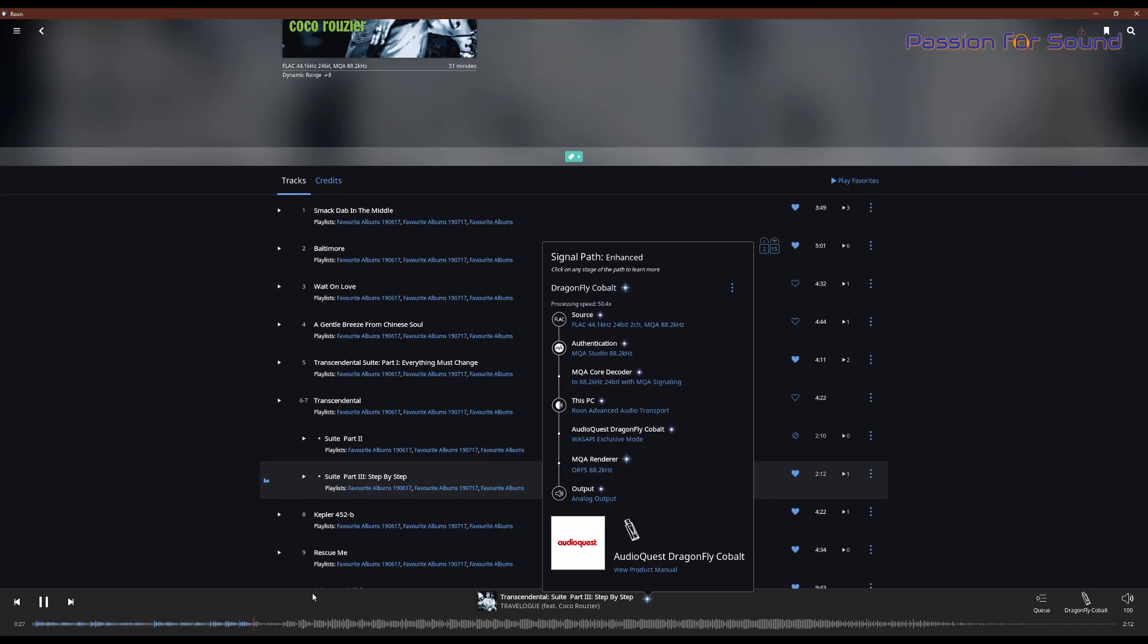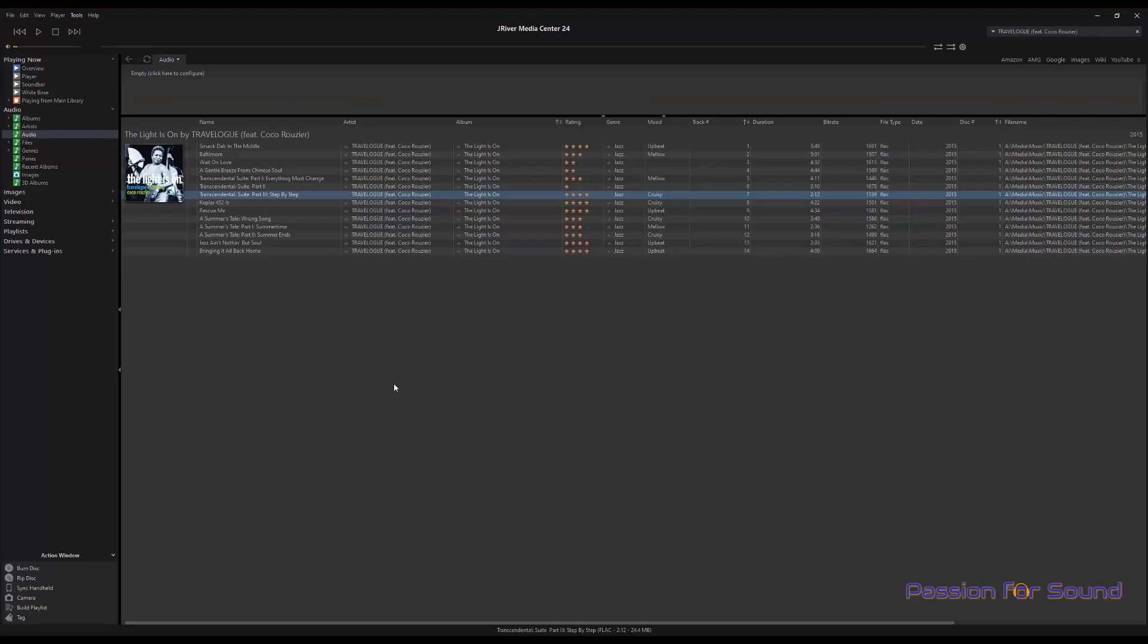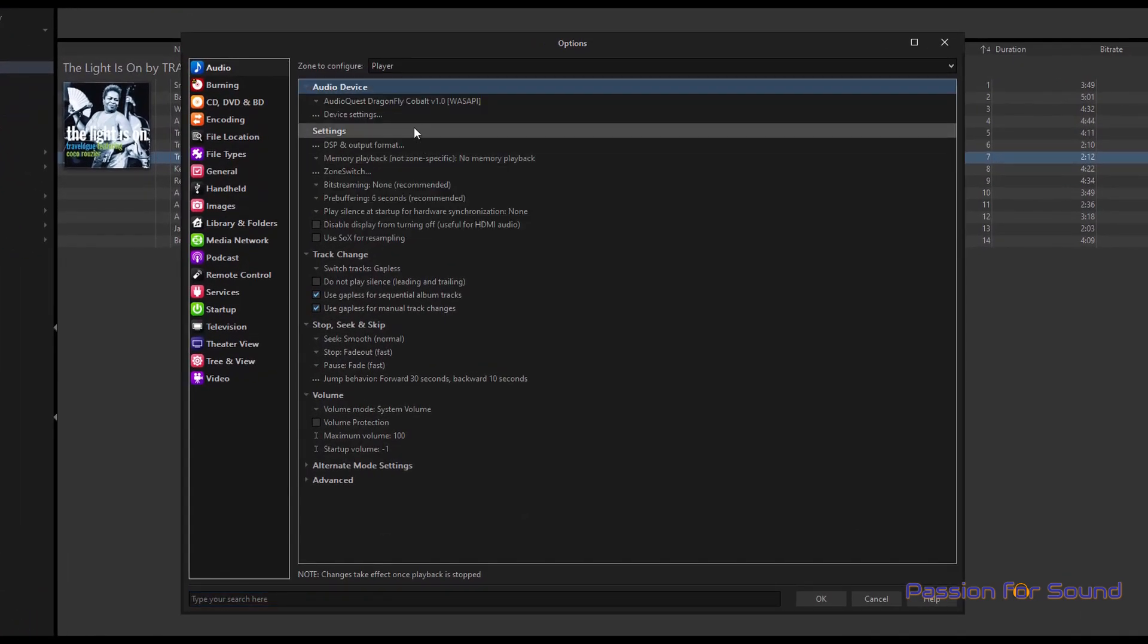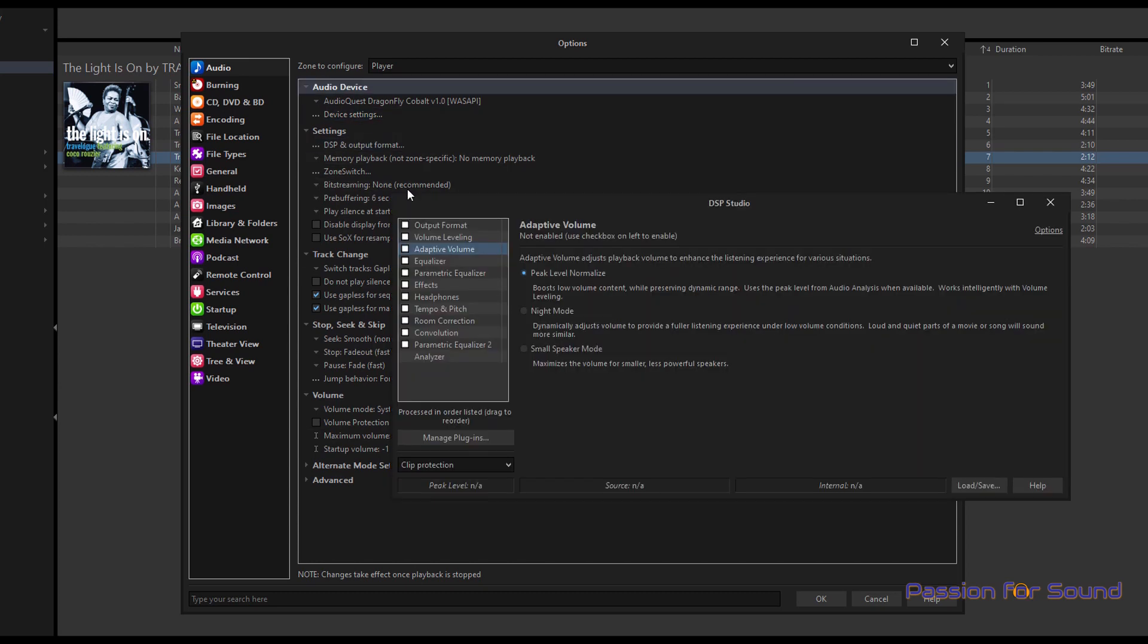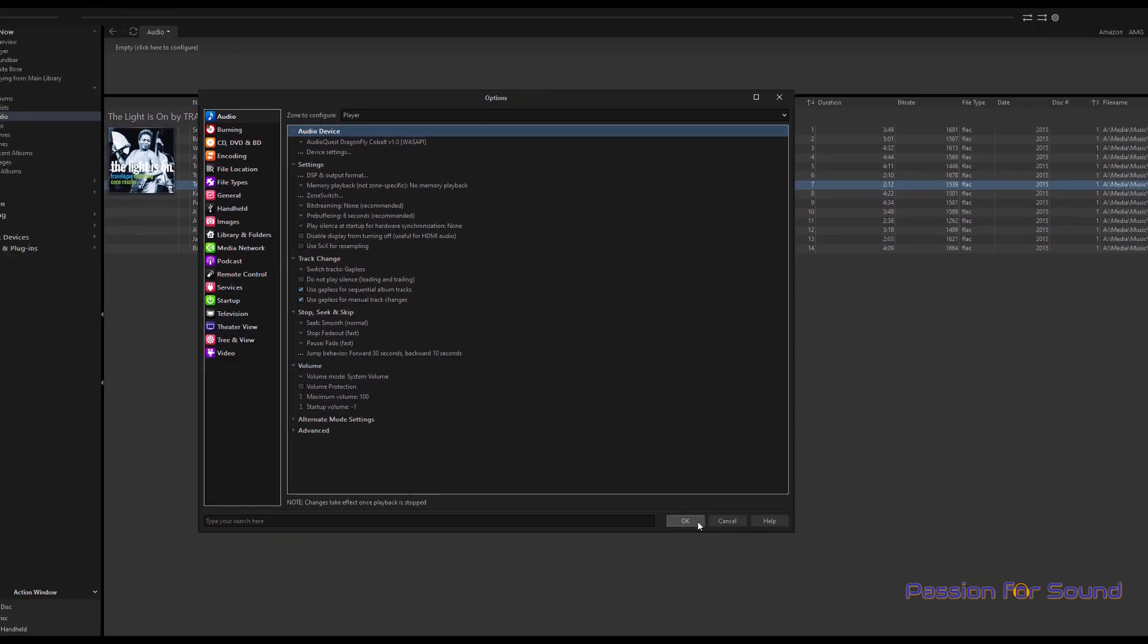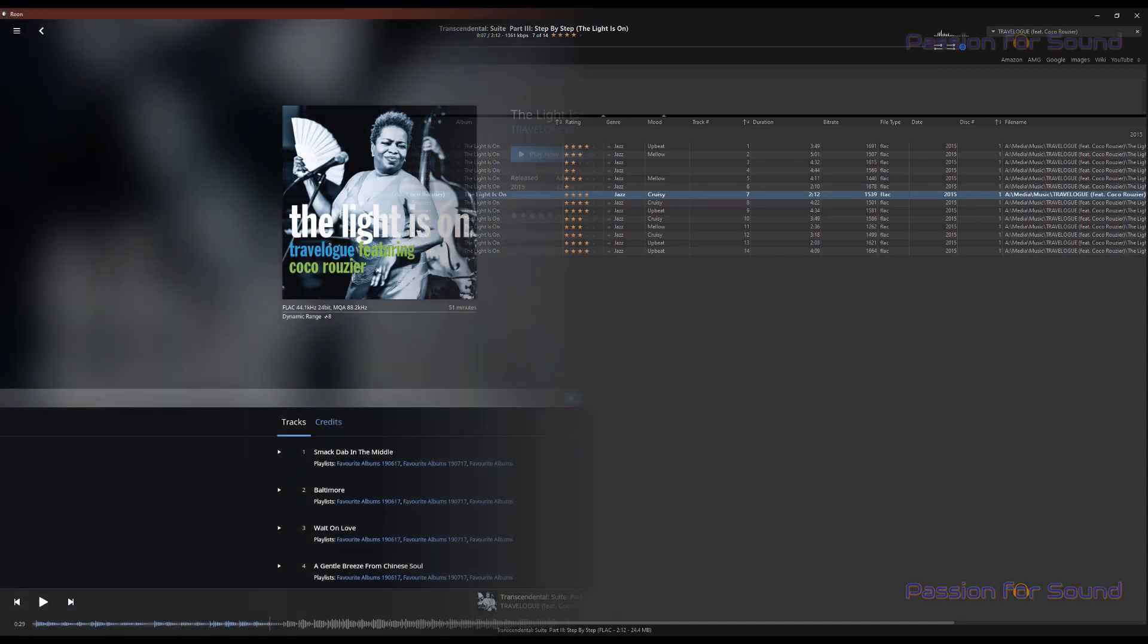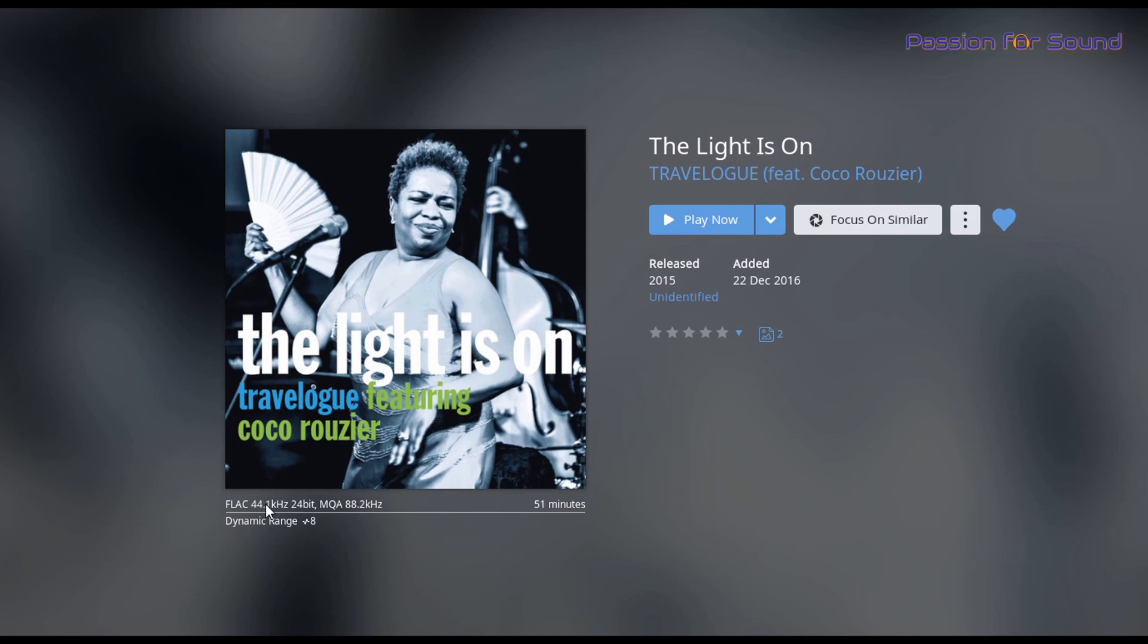However, if I play the same file, exactly the same file, within JRiver, and just confirming once again that I'm sending this through with absolutely no adjustment to the audio, so it's all bit perfect, so there's nothing that should be getting in the way of it recognizing that it's an MQA playback. And I'm seeing that the light on the Cobalt is now green. And the green light means that it is a 44.1kHz file, which if I come back over to Rune, you can see here that it's being sent through as the original file format, which is 44kHz, 24-bit.